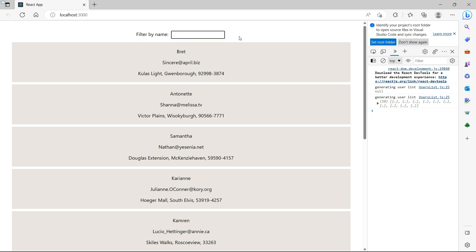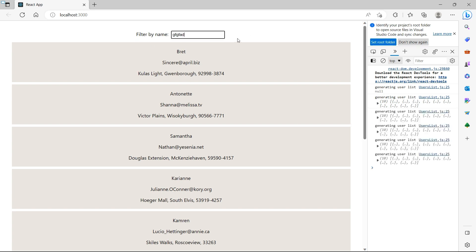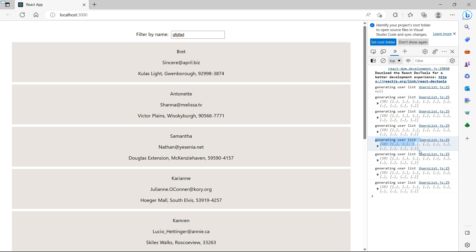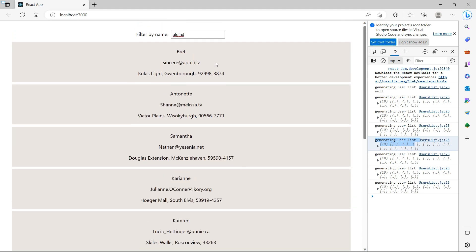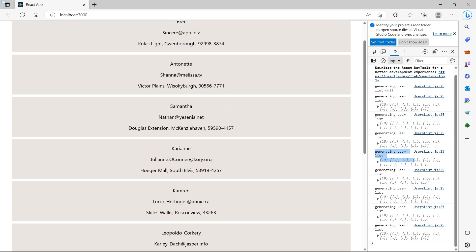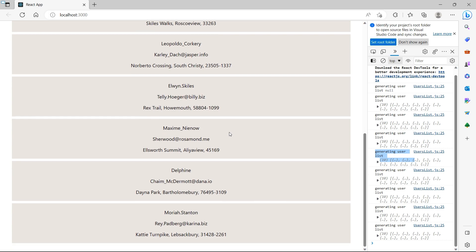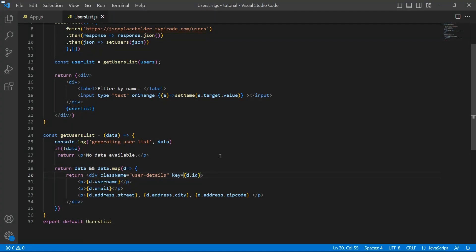Filter by name — we have this input. Let me just type something. Look at the console — I typed something and I see generateUserList being called, even though there is no real change to the user list. I haven't added functionality to filter the users list yet, but still I am making a call to this function — that is an unnecessary call because the data is still the same. So that is an unnecessary call. Let's see how to handle it.